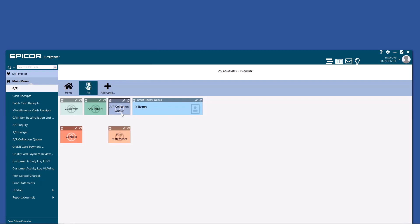AR collection queue is the one where you'll spend most of your time. It's the granddaddy of all queues. So let's dive into that a little bit deeper.